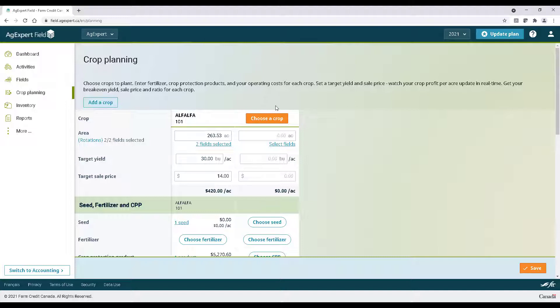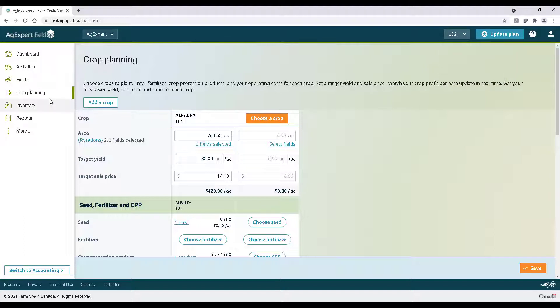Lastly, if you want to plan for a different crop year, it's super easy. Simply change the crop year by clicking the drop down menu above, and then go back to crop planning on the left.